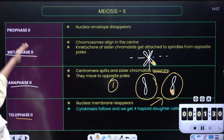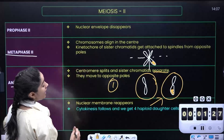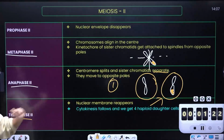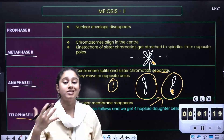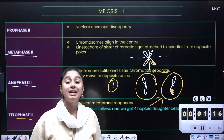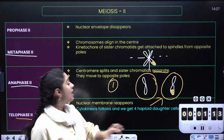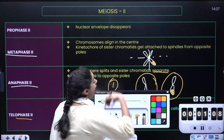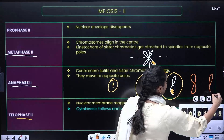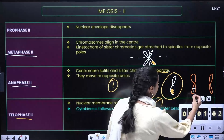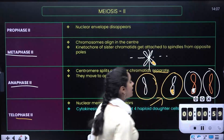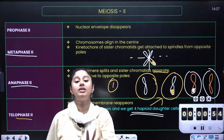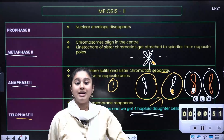So what is happening here: in prophase everyone is present; in metaphase everyone is aligning; in anaphase chromatids are getting separated; and in telophase, cytokinesis completes and membranes reappear. At the end we get 4 haploid daughter cells.